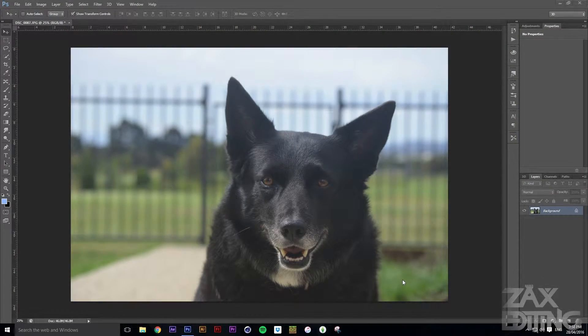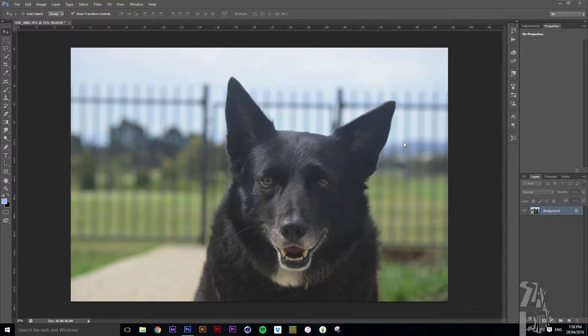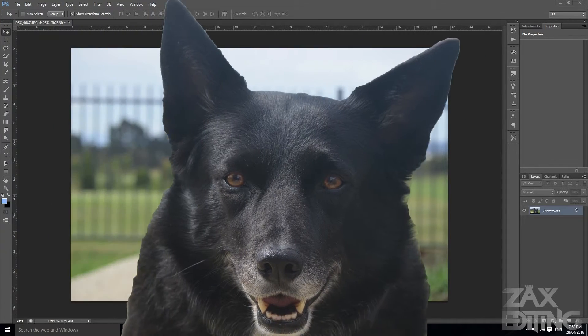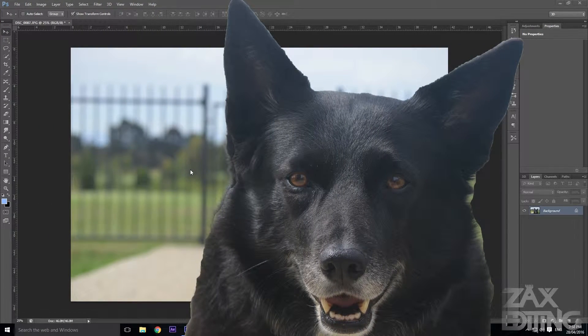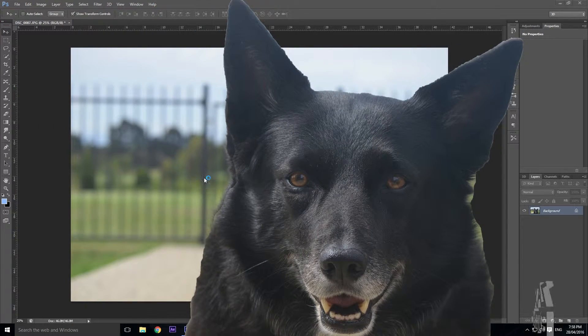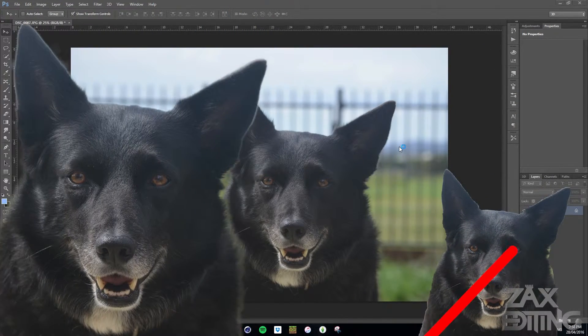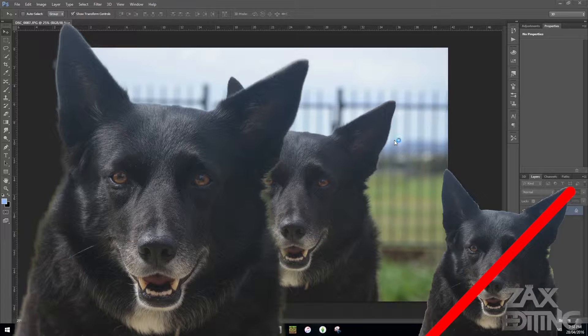Hey there guys, I'm Zach and this is Zach's Editing. Today I'm going to be showing you how you can cut something that originally looks like this into something a bit nicer that sort of looks like this.